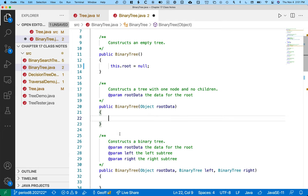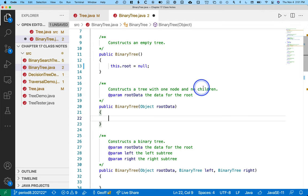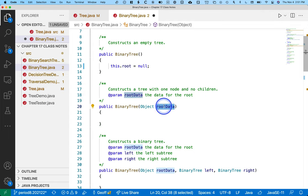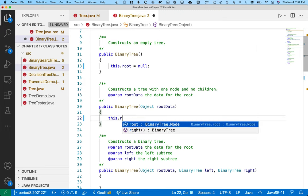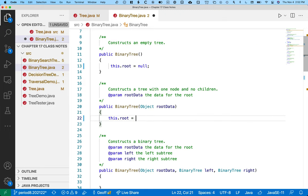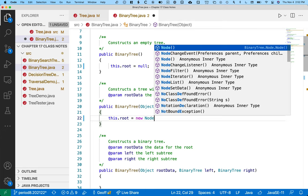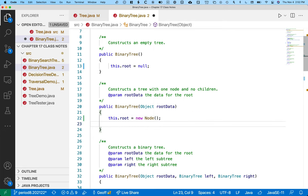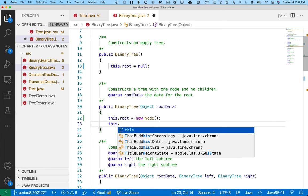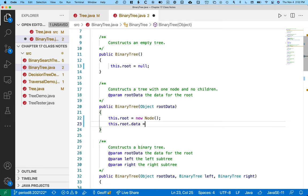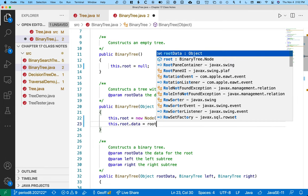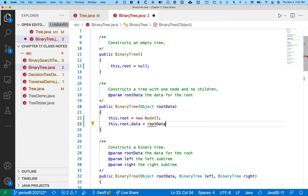This constructor makes a little bit more sense. It constructs a tree with one node, no children. Here's the data for that root node. This is going to be a lot like the constructor we wrote for the arbitrary tree. So we need to make a new node and assign that reference to root. Root now refers to a new node. We better store that new node's data. So assign root data to this.root.data.